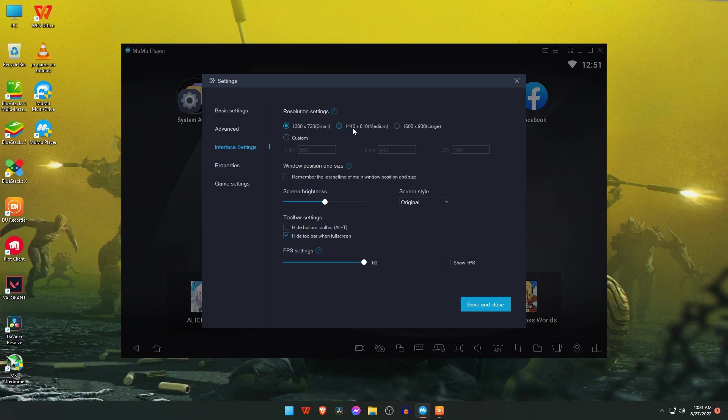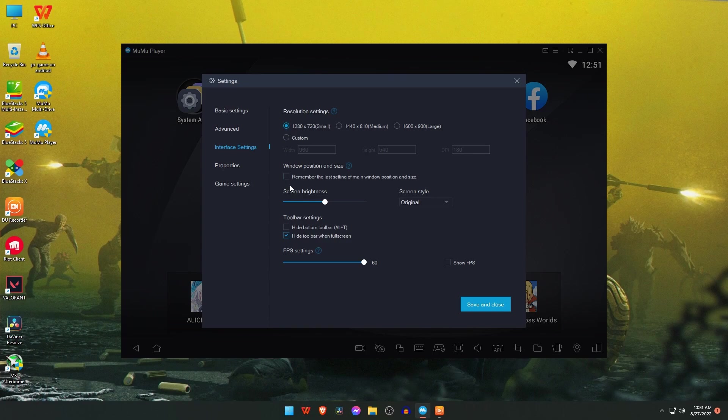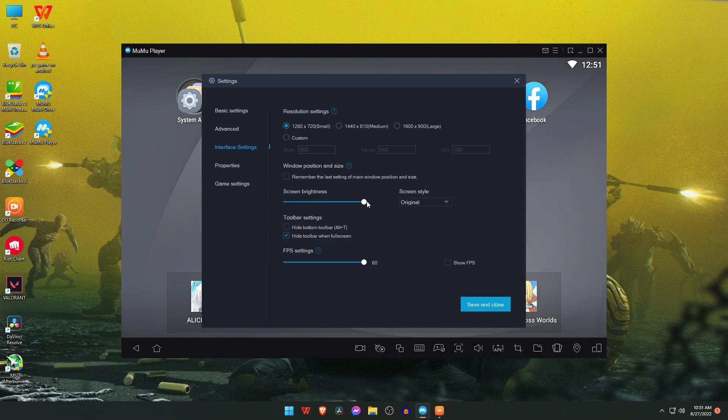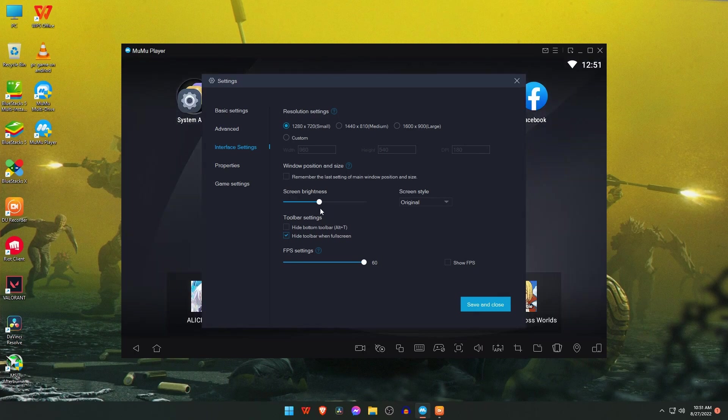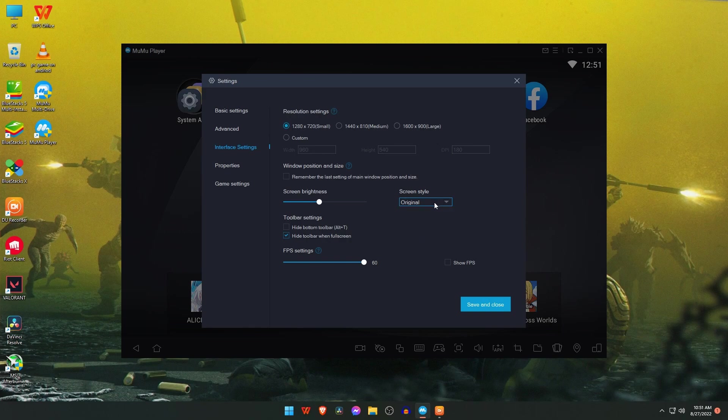In interface settings, you will find the resolution settings up to 600 by 900. For smooth gameplay, always use the lowest resolutions. You can customize the screen brightness and FPS. In properties, you got freedom to select the device and model. You can also customize it and use the render options.